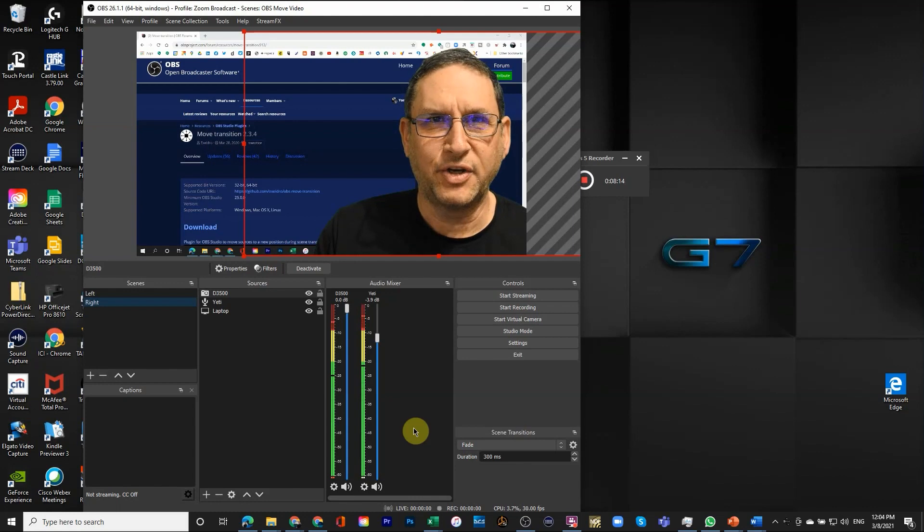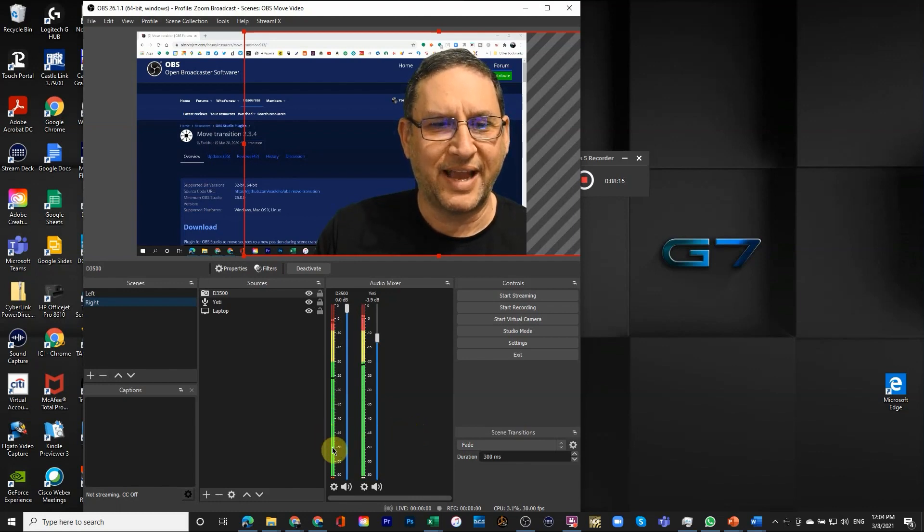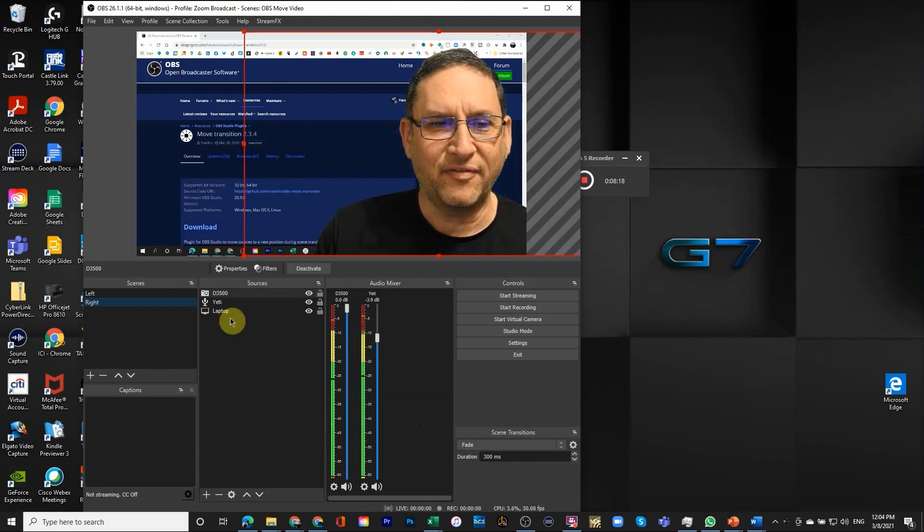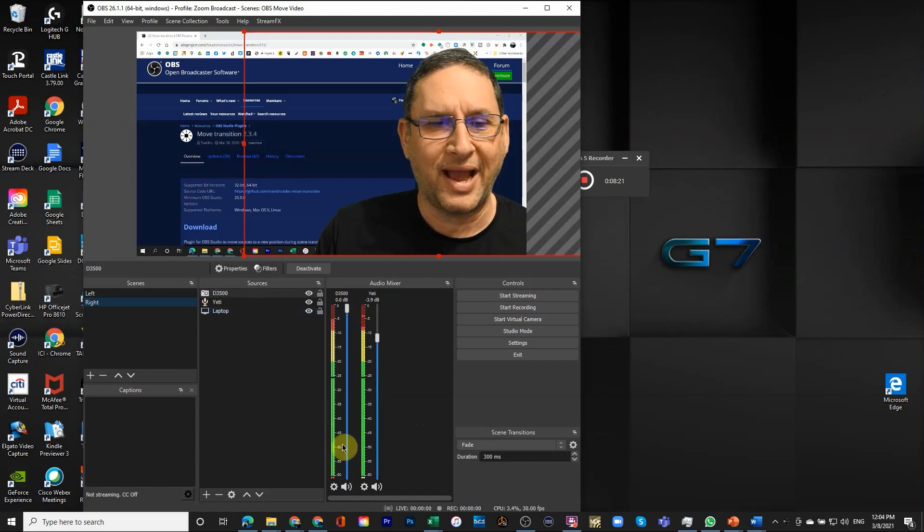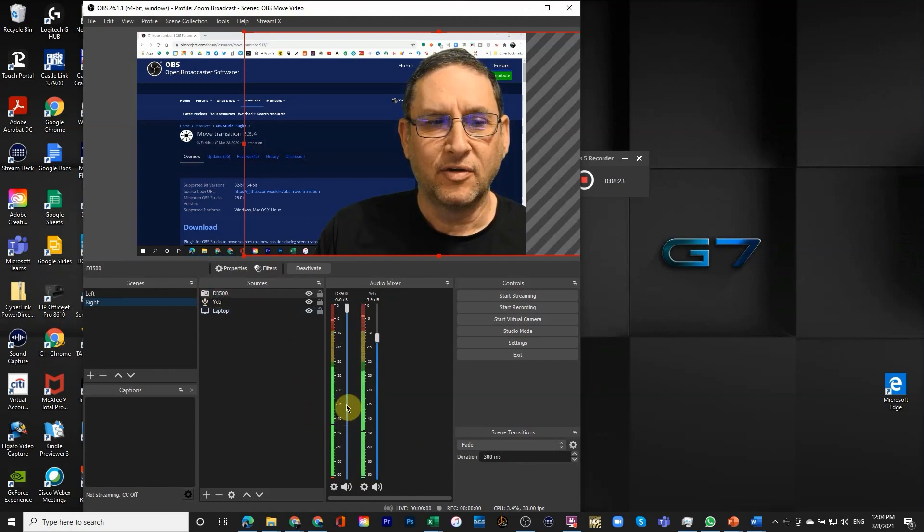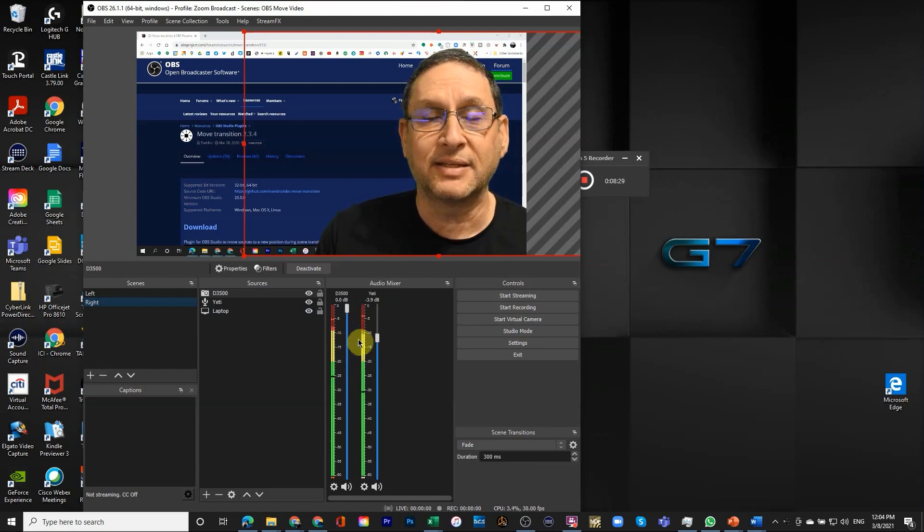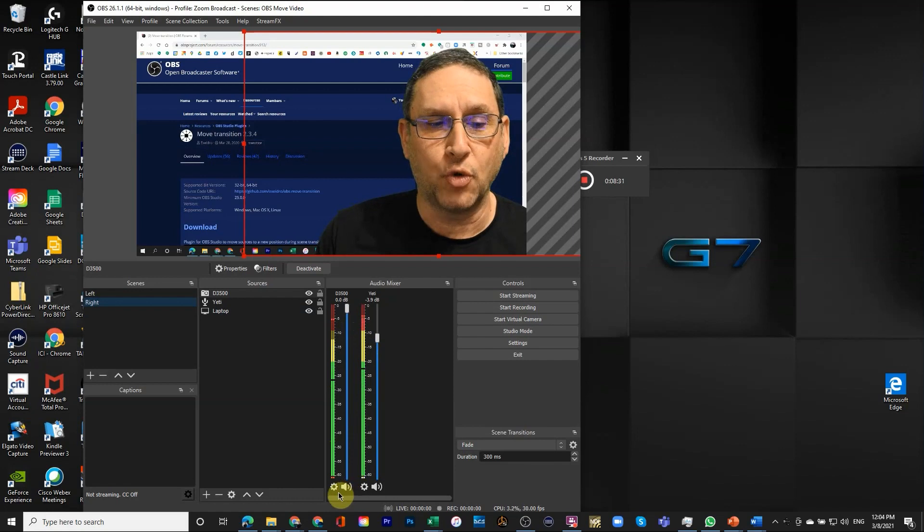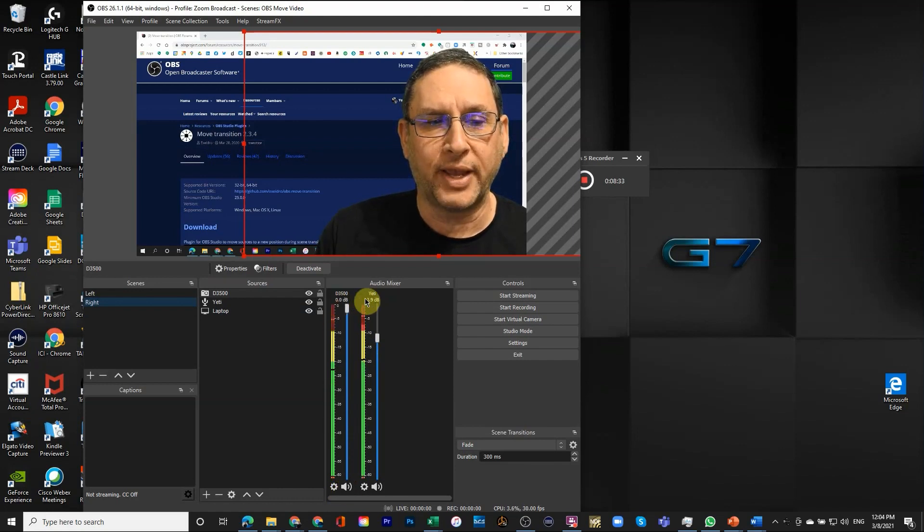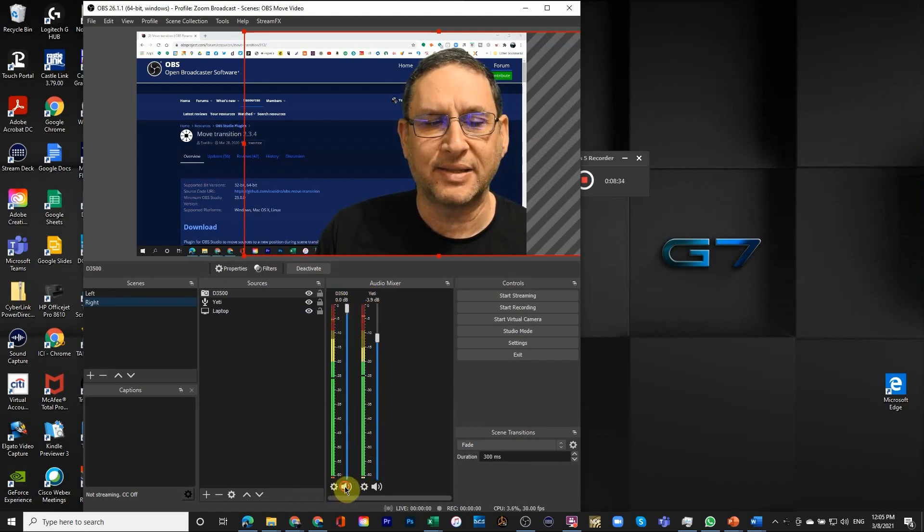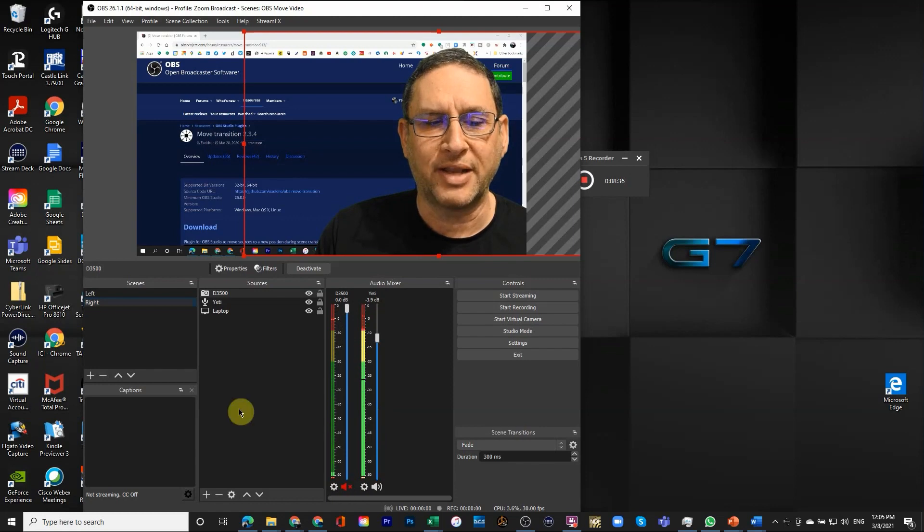One thing that I do want you to notice is that since I added the camera I have two lines for audio. You can see that audio is coming through both of them. So just be careful because this means OBS will output two audios. What I do is since I use the Yeti as the main one, I'm just going to shut down the other one.